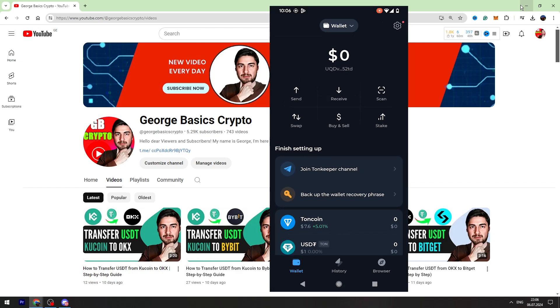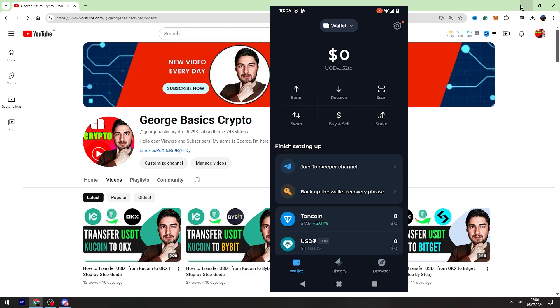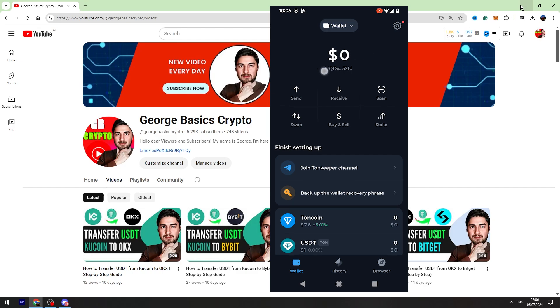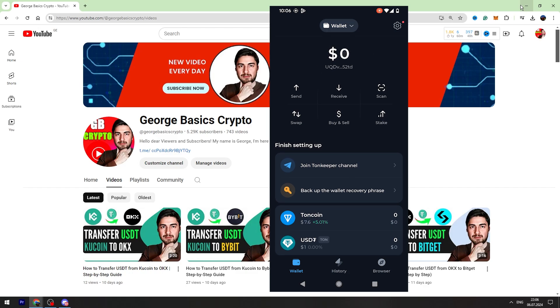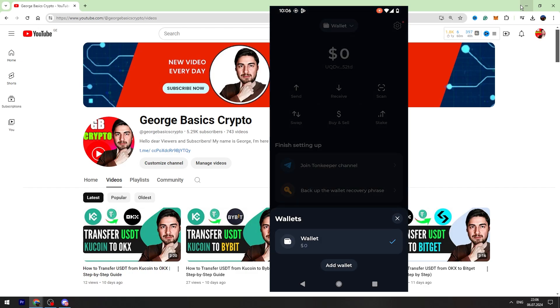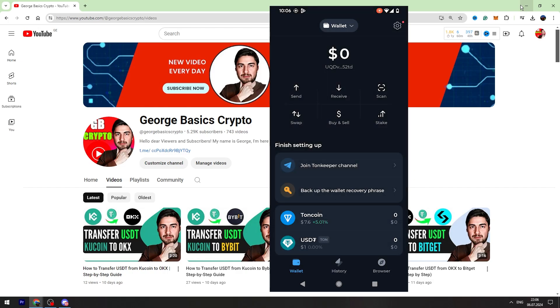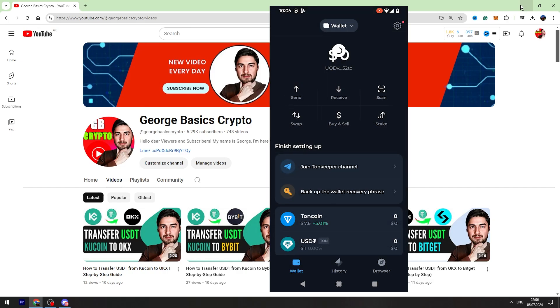On the top here is the balance. Here is the wallet. You can add wallets from here. Here are some options, send, receive.